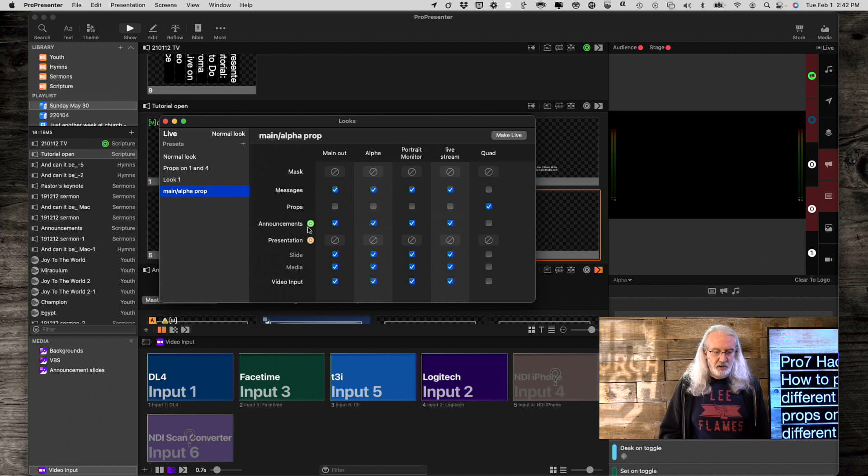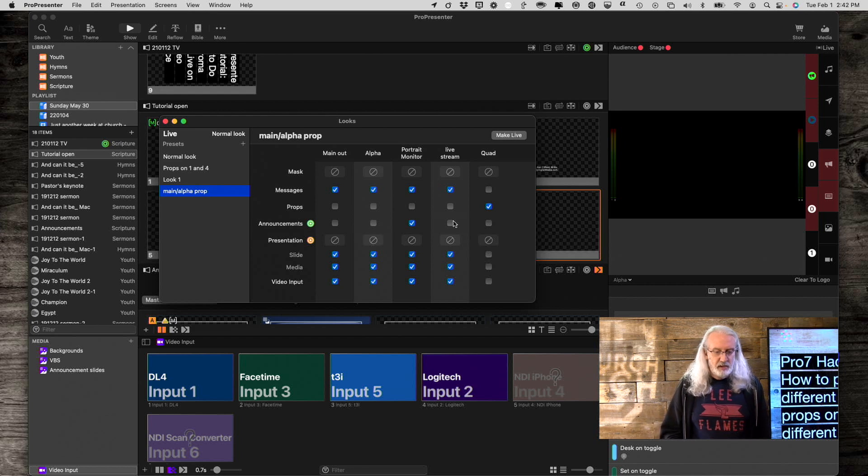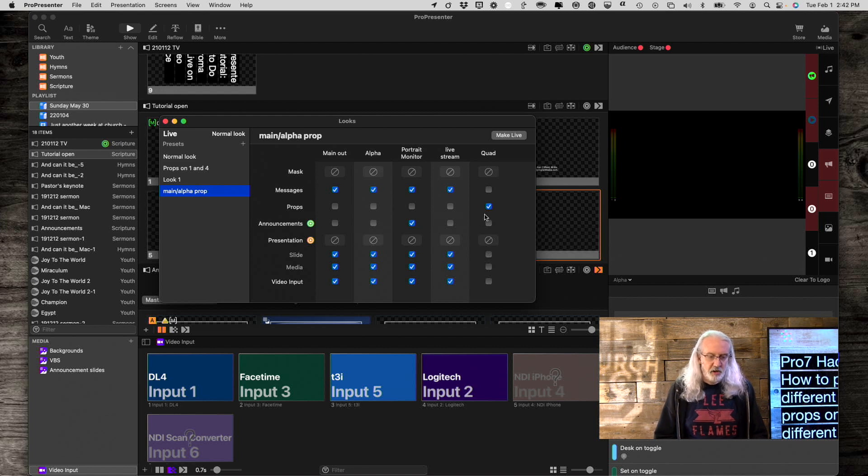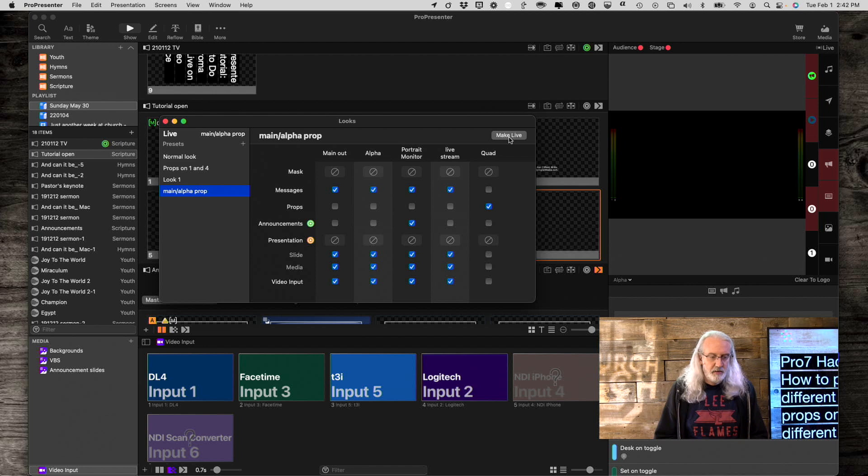Actually, I don't want announcements on any of these except for my portrait monitor as well. Yeah, I think that will do what I want it to do. So, that's good to go. Now, I'm going to make this live. Live. Okay.